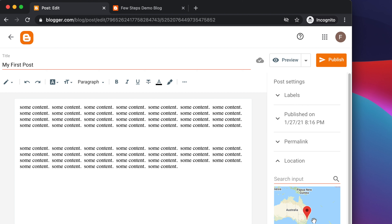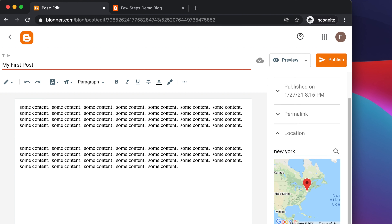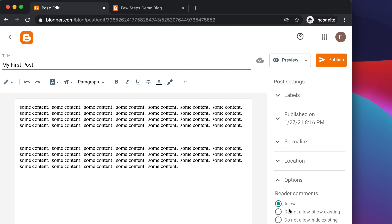Next is Location — you can add the location where you are publishing from. For example, searching New York will show it and you can set it. After minimizing location, scroll down to the Comments section where you have three options: allow readers to comment, do not allow, or hide existing comments. I'm setting it to allow and leaving that.